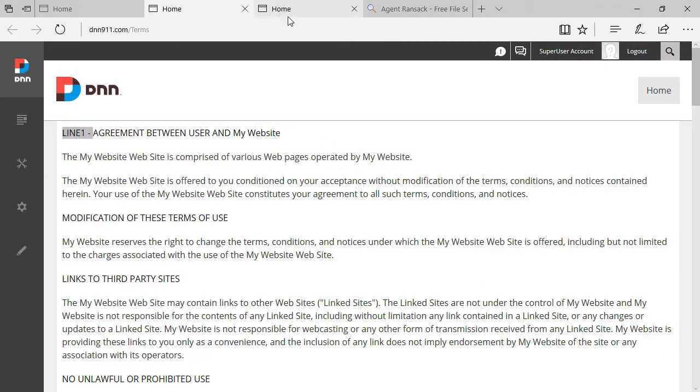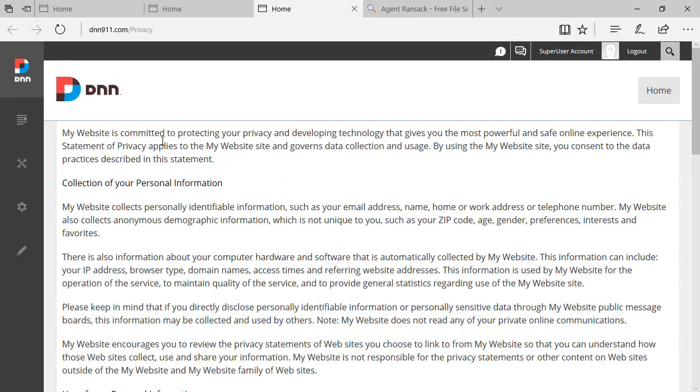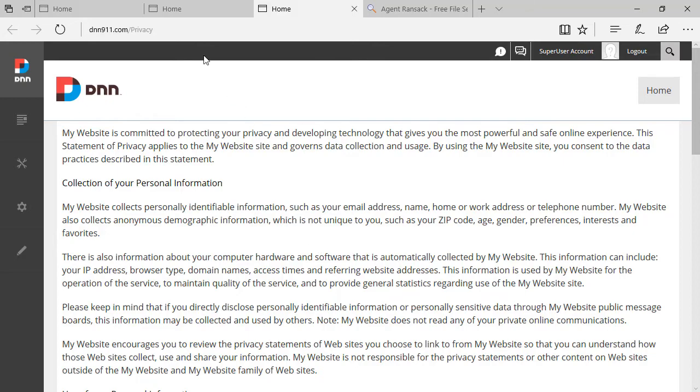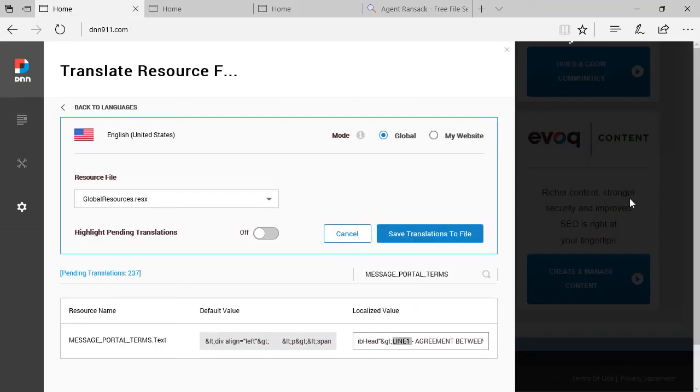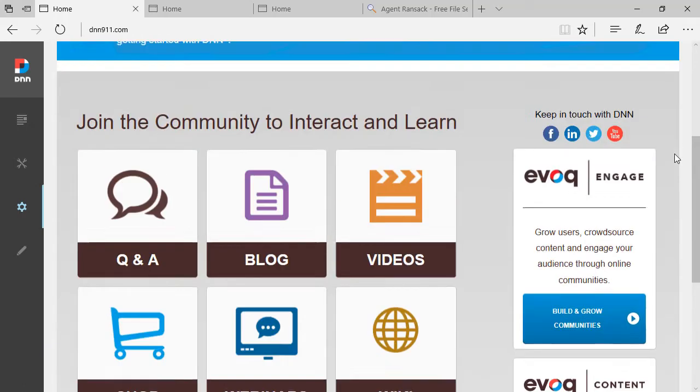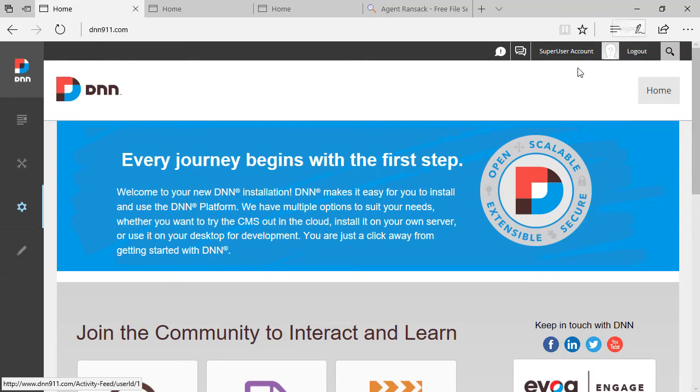Now, you can do the same thing for the Privacy Statement. You can grab a piece of text here. You can do the same search. You can modify the same way that we have done with the Terms of Use. You can use the same method to change any static text throughout the website on DNN. Let's say logout. You can change that if you want.